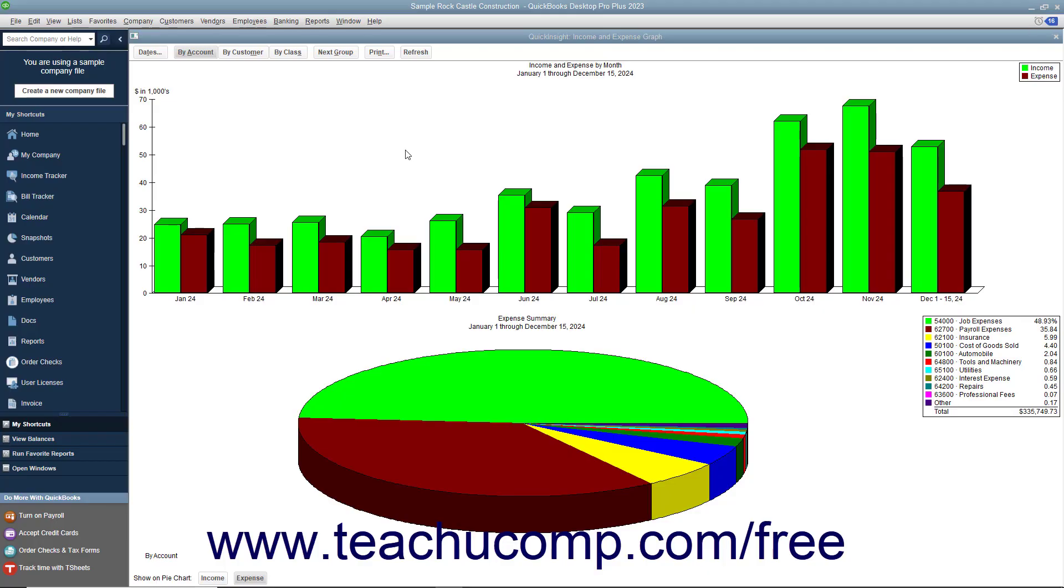While a report can show numbers that are critical to understanding the overall health of your company, some people like a visual representation of the data. That's where graphs come into play in QuickBooks.